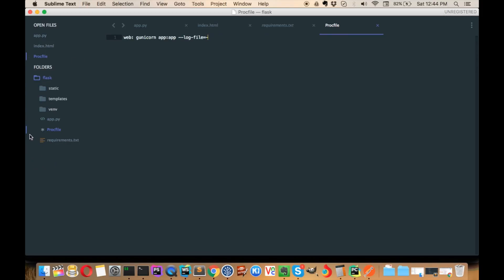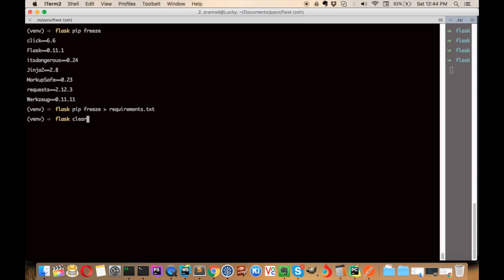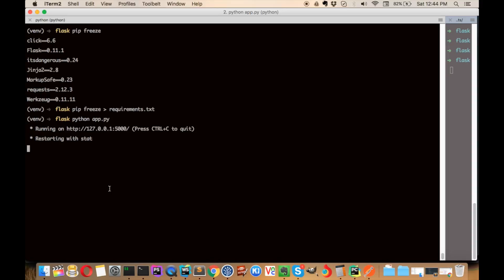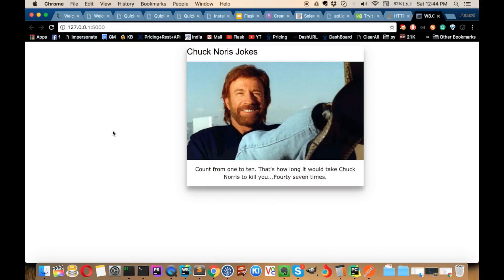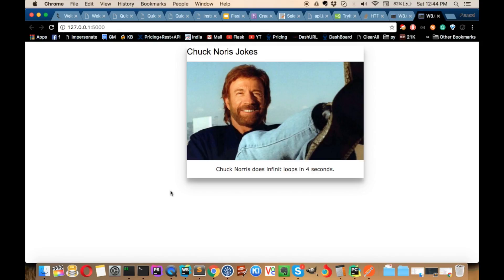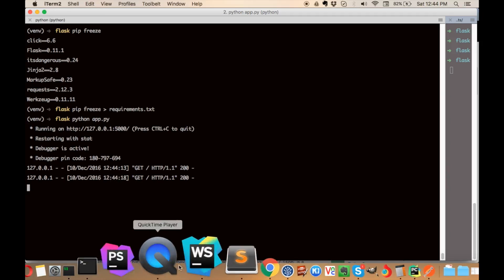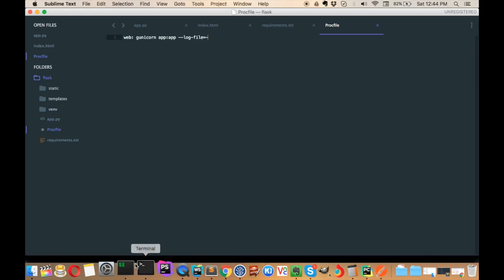Now we have our application ready and we can see the changes by running it locally. The only thing remaining is to deploy it to the server. Our application gives us a new joke every time we refresh it.